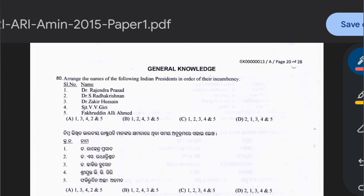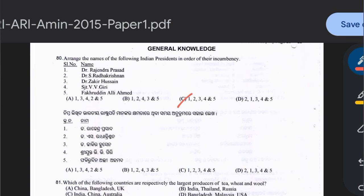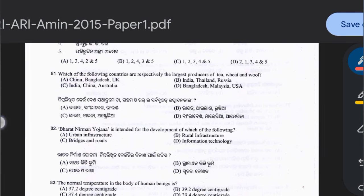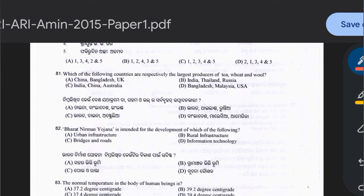Question 80: Arrange Indian presidents in order of incumbency — Dr. Rajendra Prasad, Dr. Sarvepalli Radhakrishnan, Dr. Zakir Husain, V.V. Giri, Fakhruddin Ali Ahmed. The answer is option C. Question 81: Which countries are the largest producers of tea, fruit, and wool respectively? Options include China-Bangladesh-UK, India-Thailand-Russia, India-China-Australia, or Bangladesh-Malaysia-USA. Tea is India, fruit is China, and wool is Australia — so option C is correct.